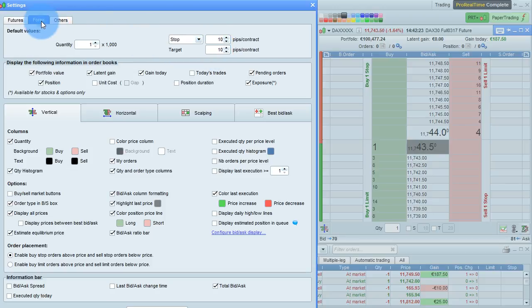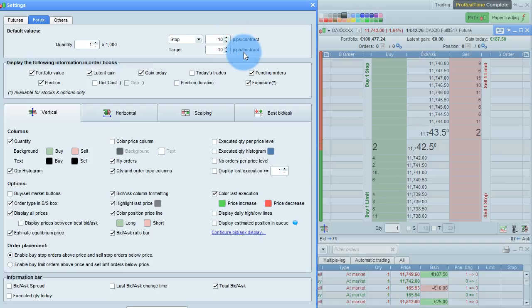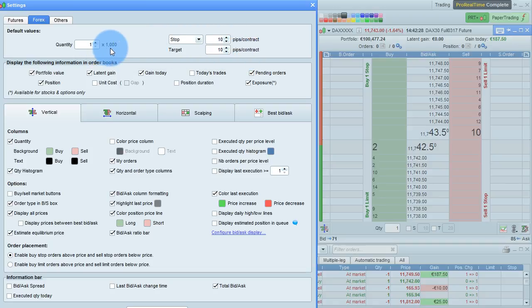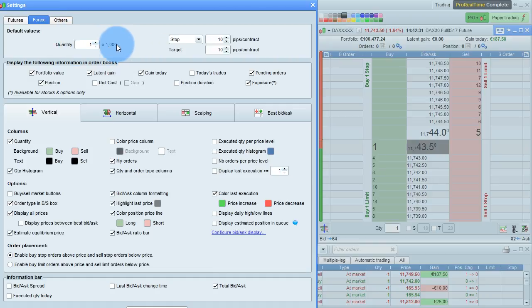In forex, it's in pips per contract, and you can see that the quantity is also set separately as a multiple of 1,000.